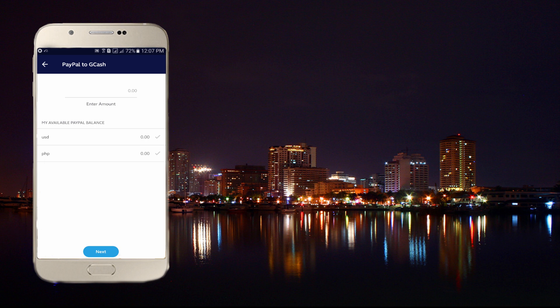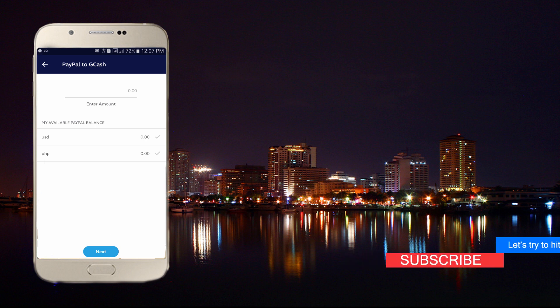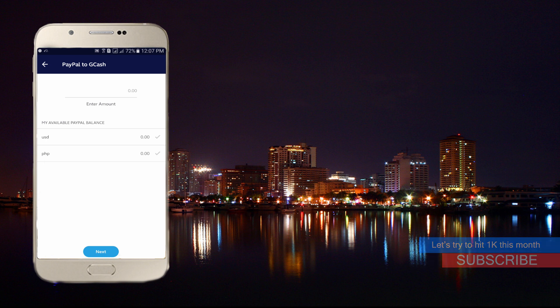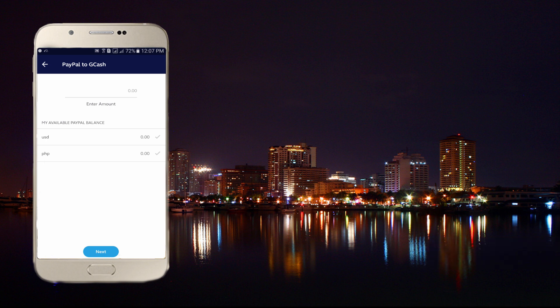On that page, you can also see your available balance from your PayPal account. I don't have any balance in PayPal right now, so I won't be withdrawing anything today, but that's how you withdraw your PayPal money using GCash.